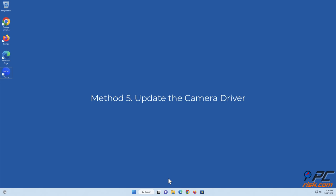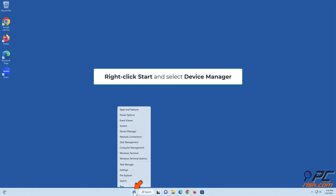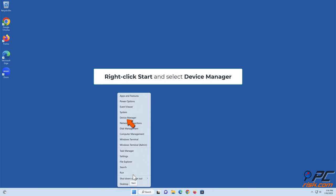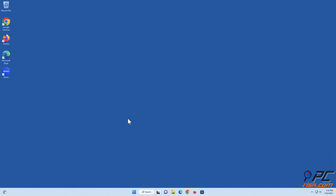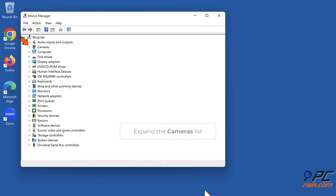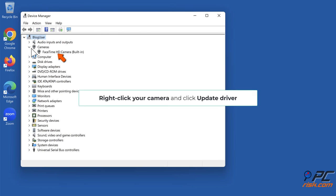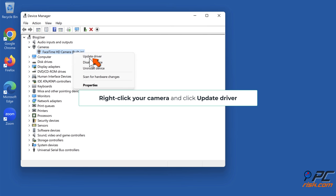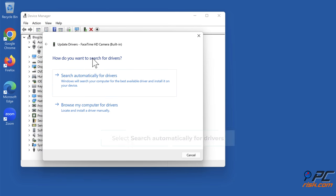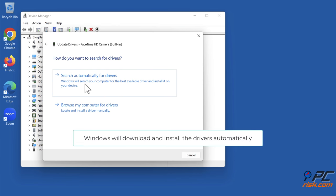Method 5: Update the camera driver. Right-click Start and select Device Manager. Expand the Cameras list, right-click your camera, and click Update Driver. Select Search Automatically for Drivers. Windows will download and install the drivers automatically.